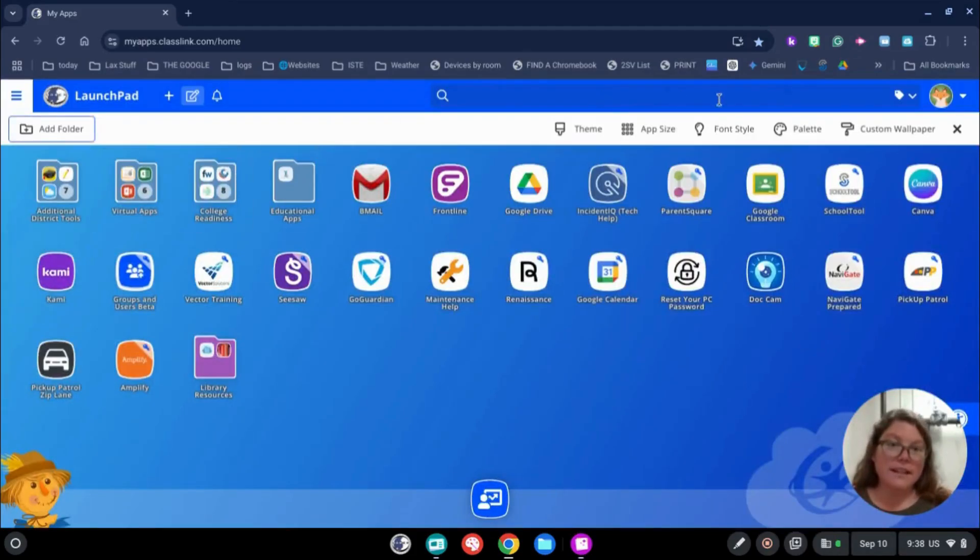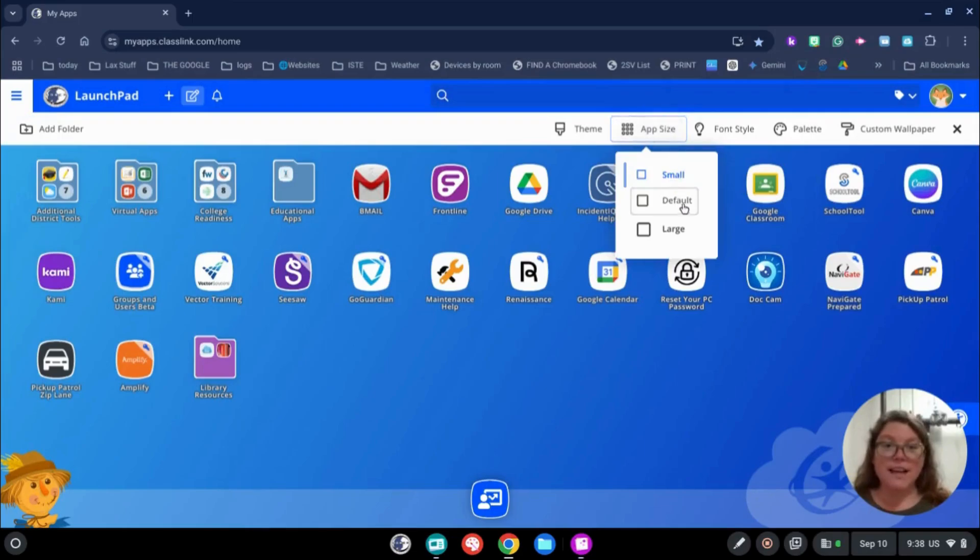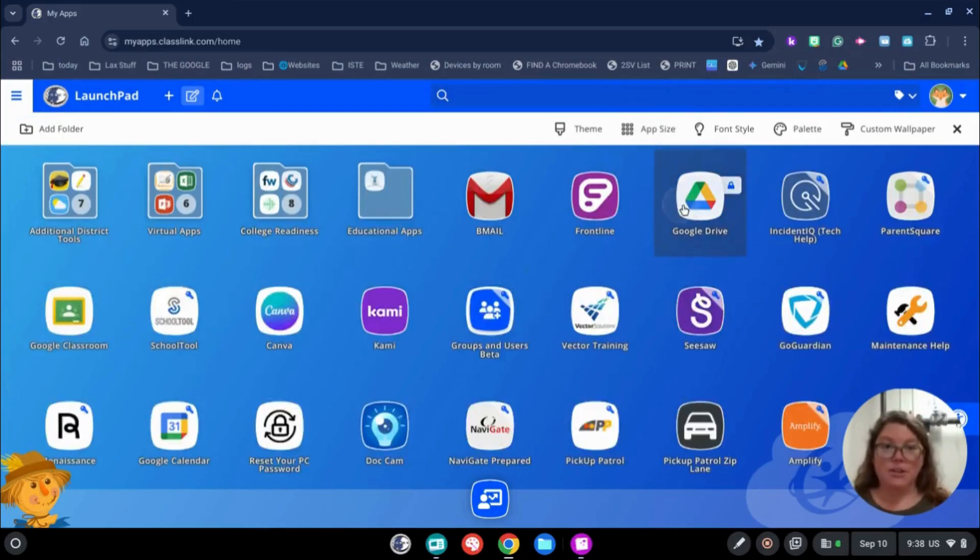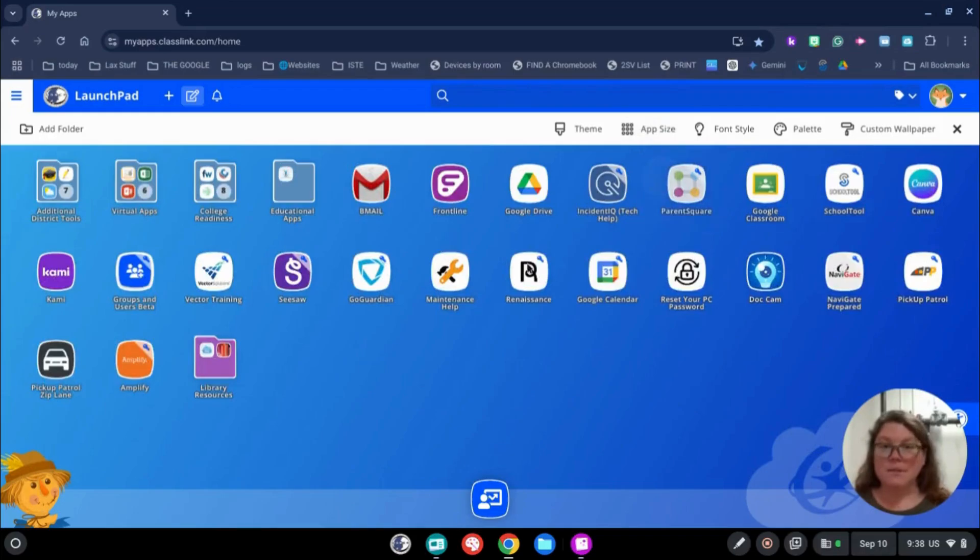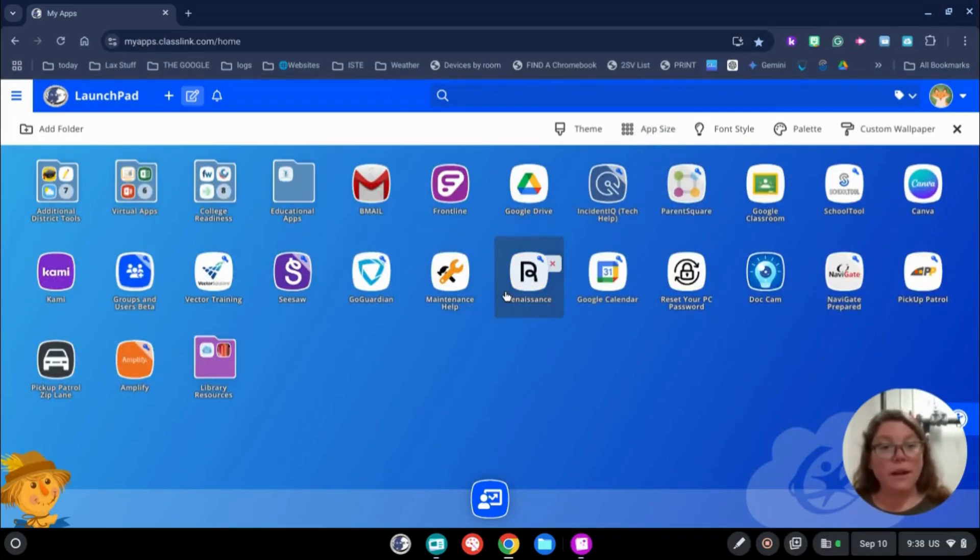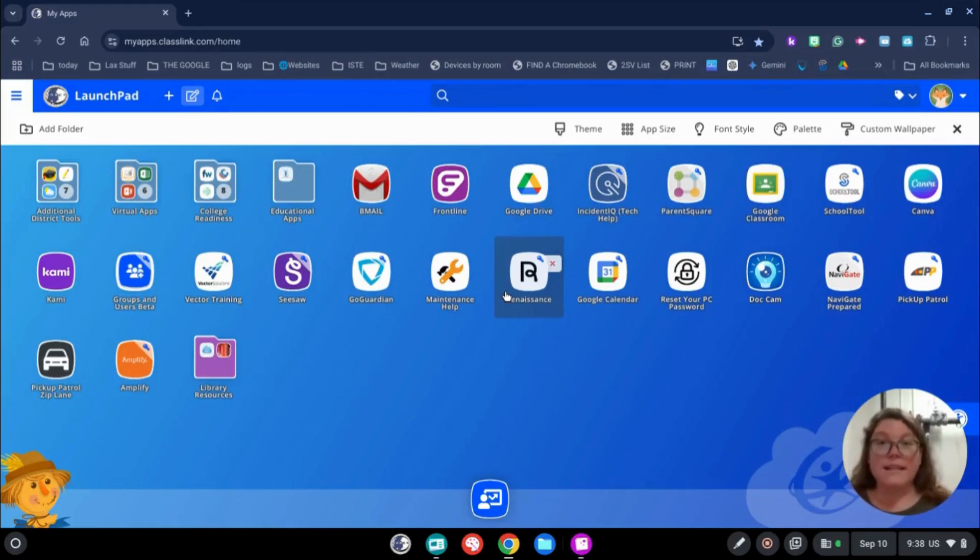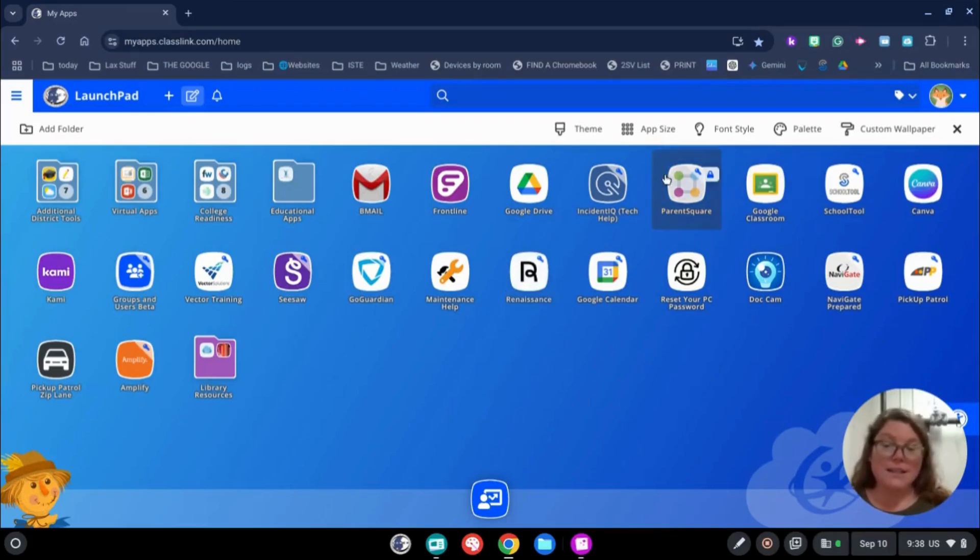The other nice thing in Classic is you can change the size of the applications. So if you have a lot of apps, you can make them smaller so they fit easier. I'm using my Chromebook right now, which has a much smaller screen than a desktop. You can see, even on my Chromebook, I can see all the apps that I have listed.